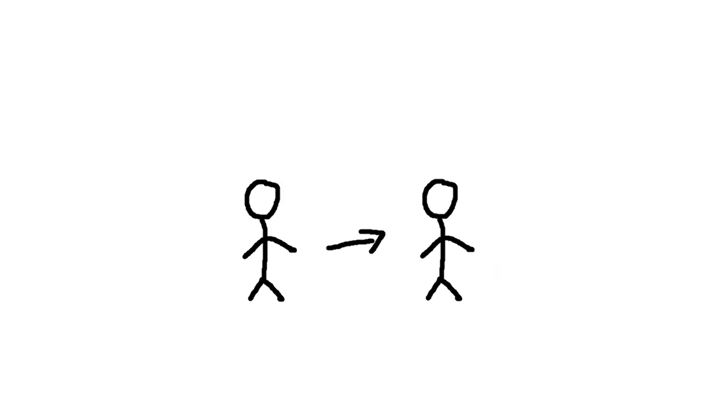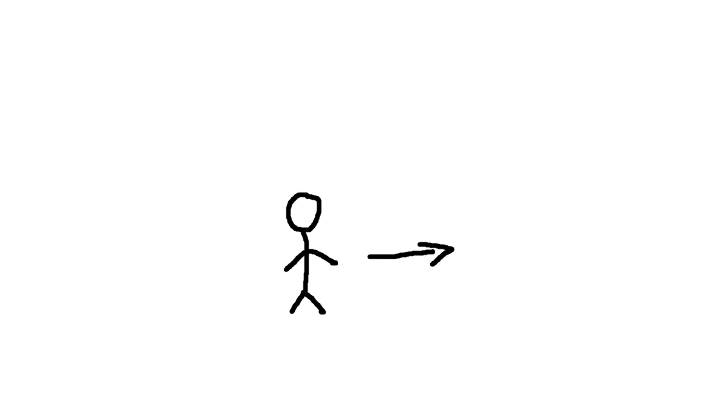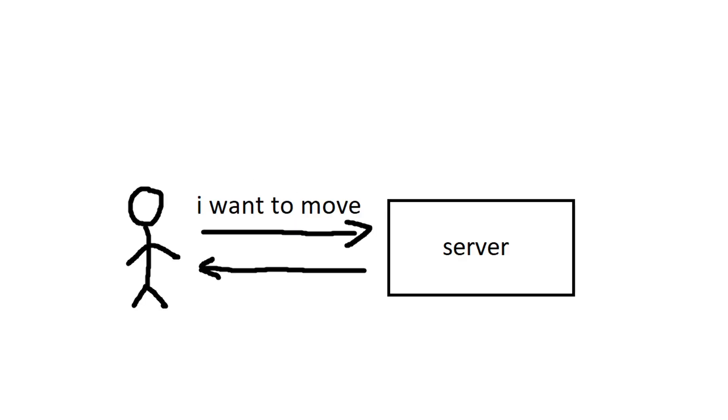So you may be wondering, why when you have packet loss, you start teleporting? Well, it's kind of simple. Imagine you're trying to go forward and you're telling the server, I want to move forward.